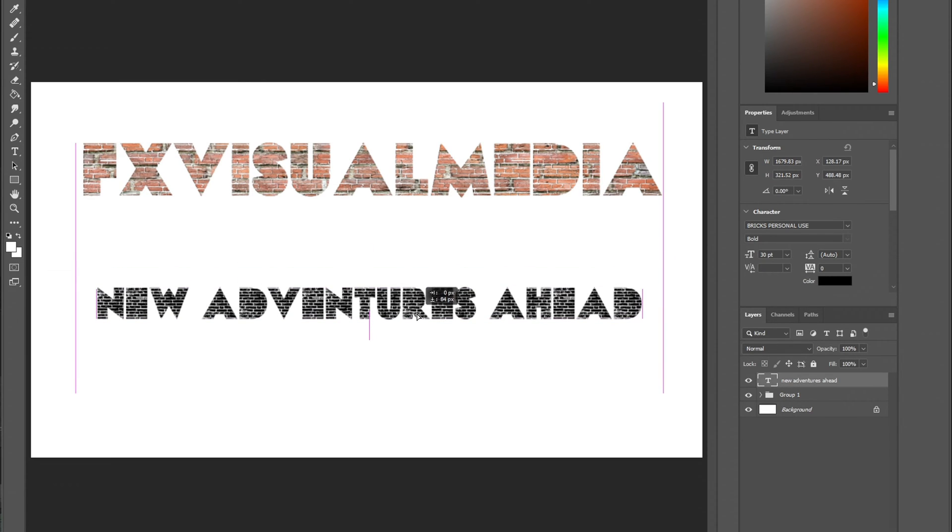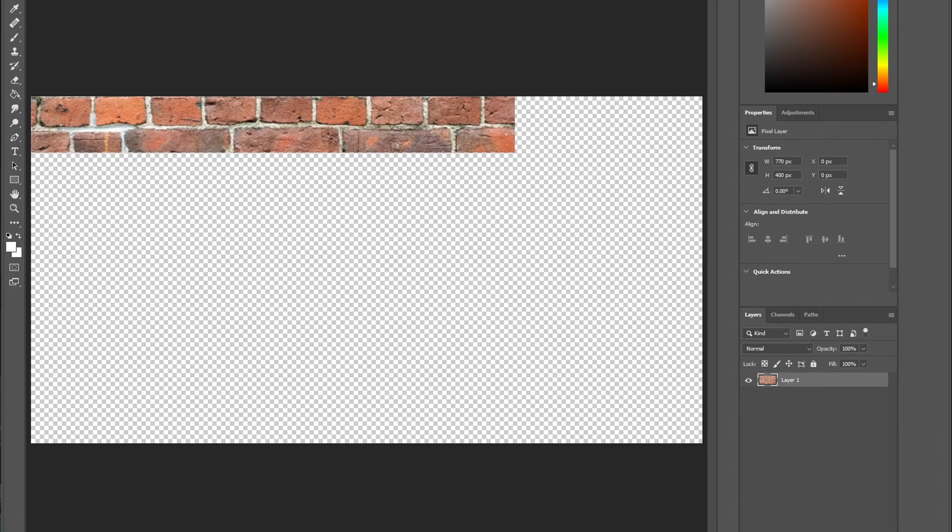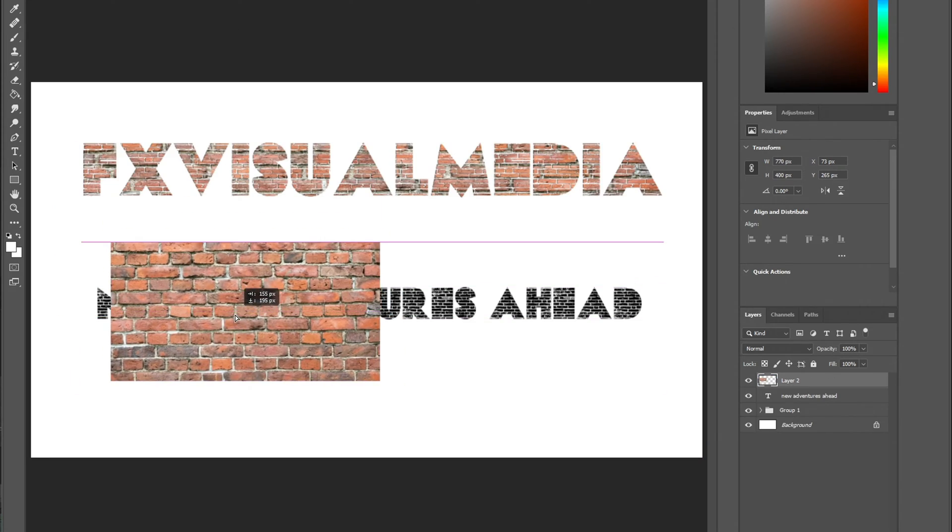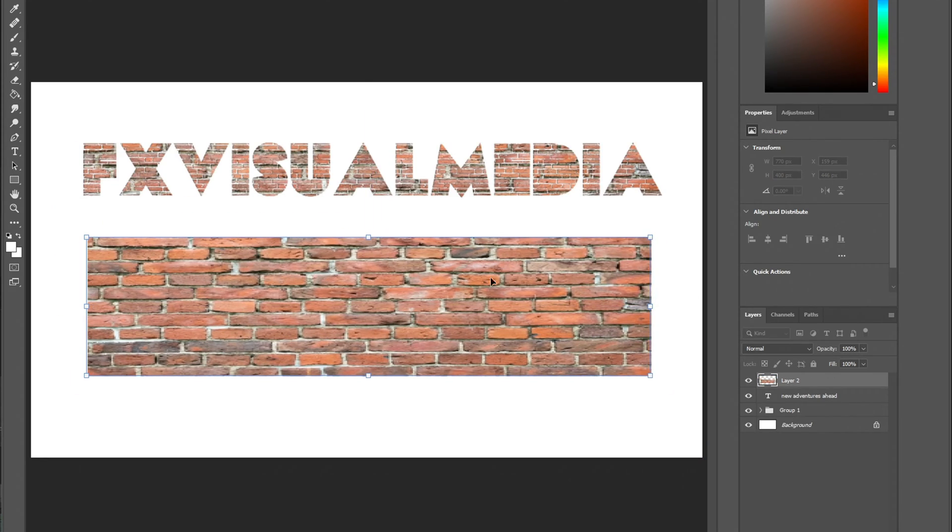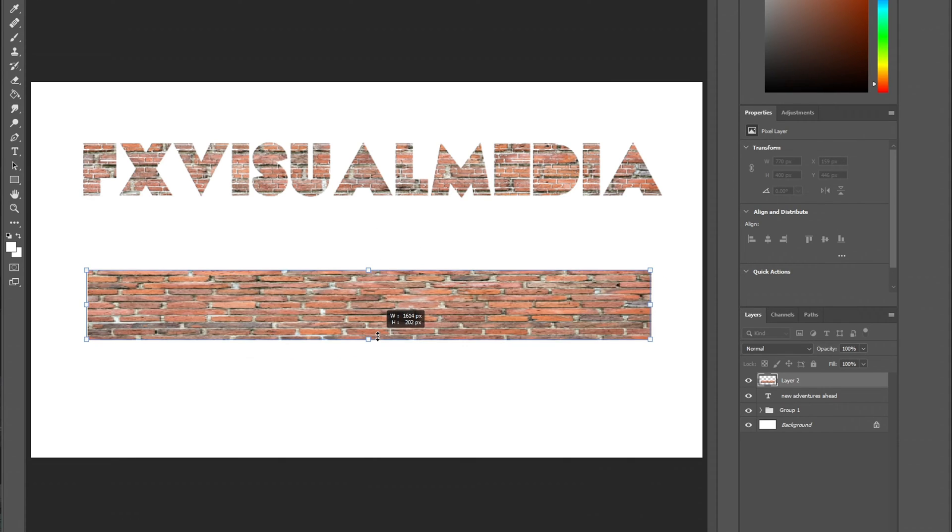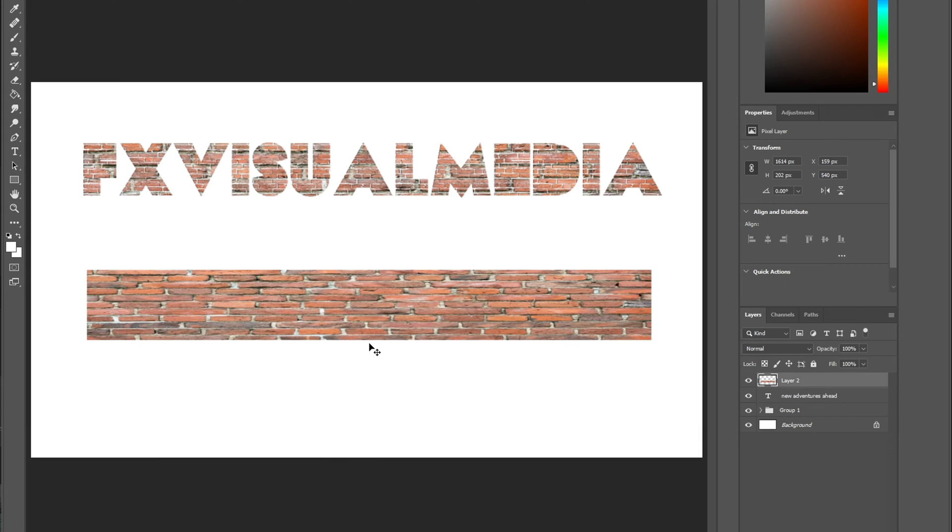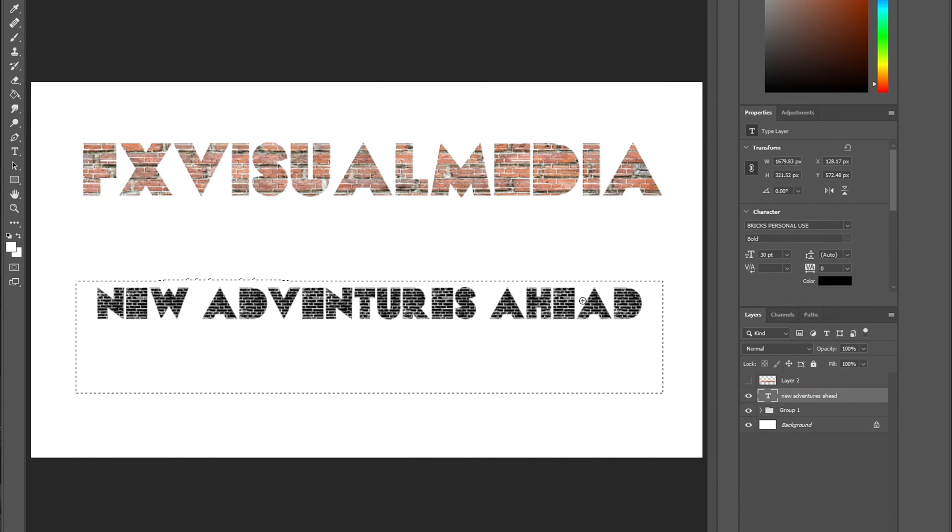I then went over to my brick PNG and dragged it onto the canvas again. This time I transformed it a bit different in order to make the final look more appealing. Previous steps we did will repeat again. I hid the brick layer and clicked on the text layer so I can utilize the quick selection tool again in order to select all the letters.